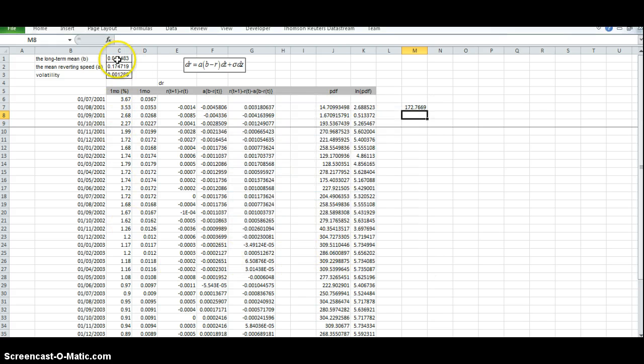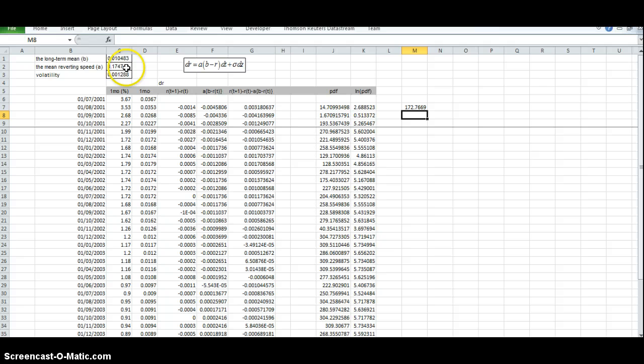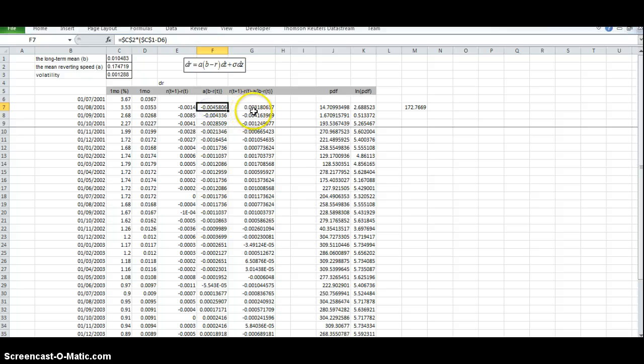What we have is a value for the long-term mean. We've estimated a value for A and a value for the volatility that minimizes the error. In other words, the difference between these two columns here.